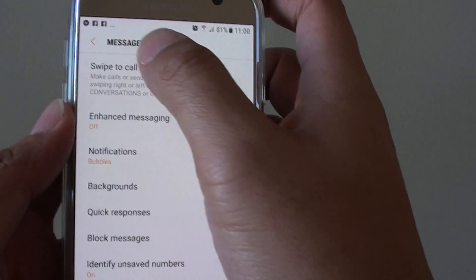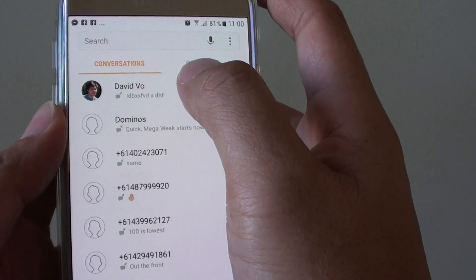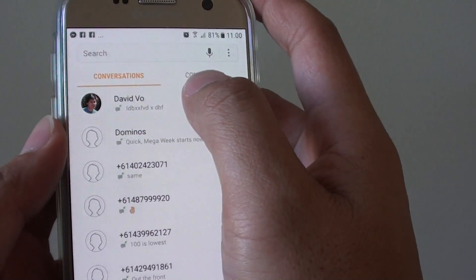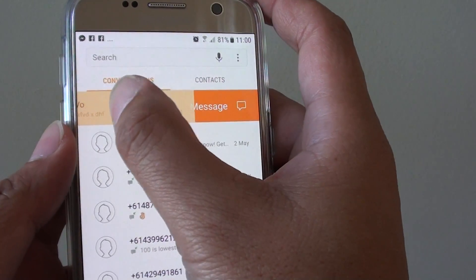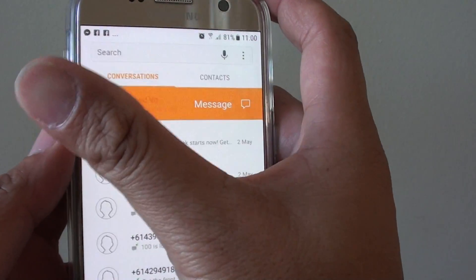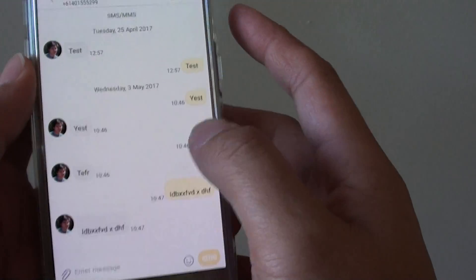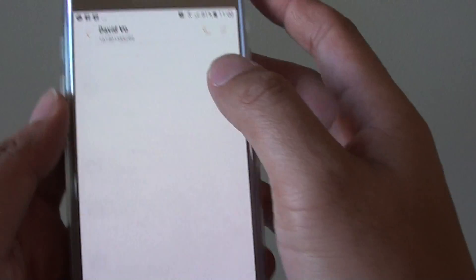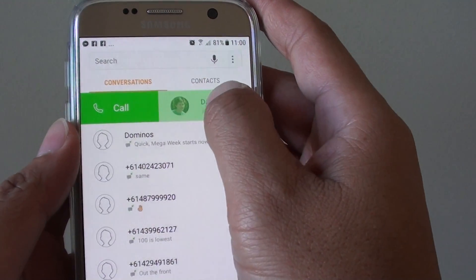So if it is on, you can normally call or send a text message by simply sliding across like this. This is a quick shortcut — if you slide it to the right, it will make the call.